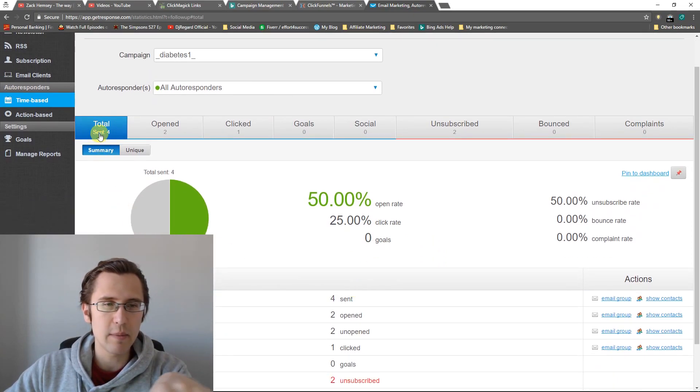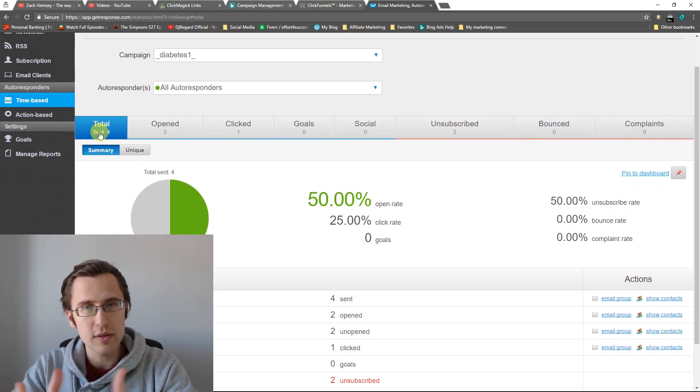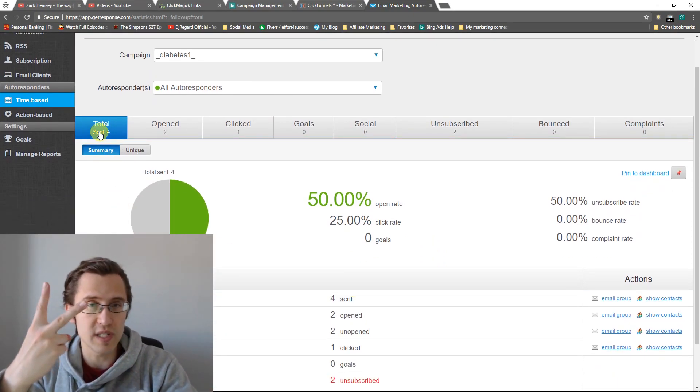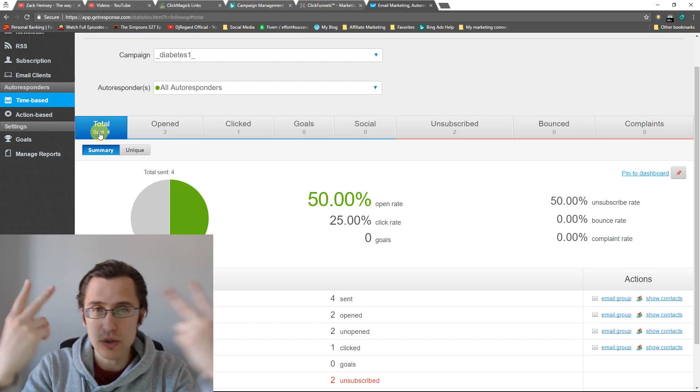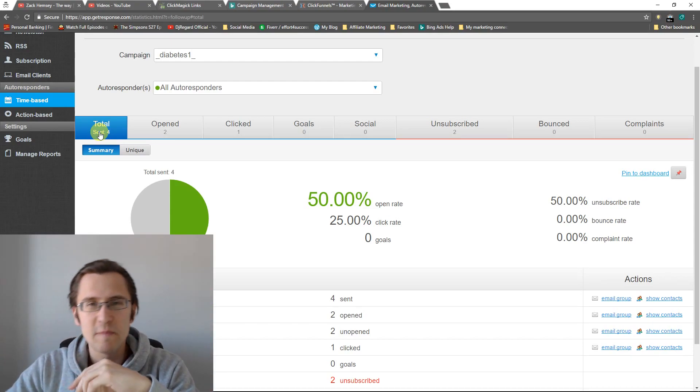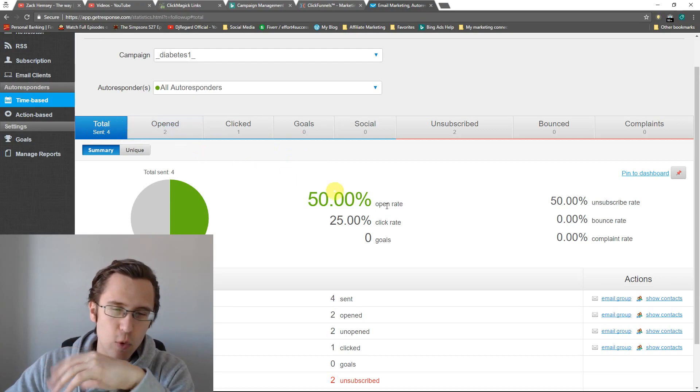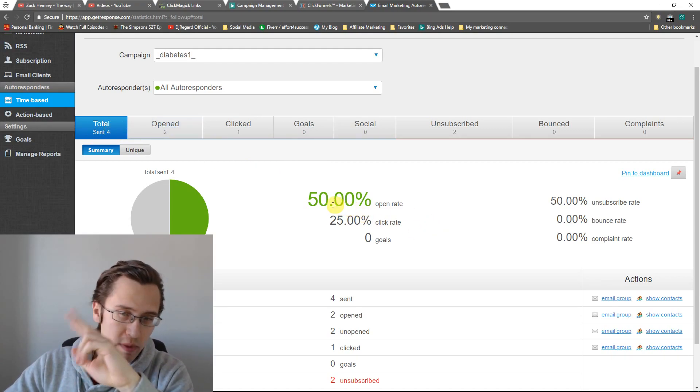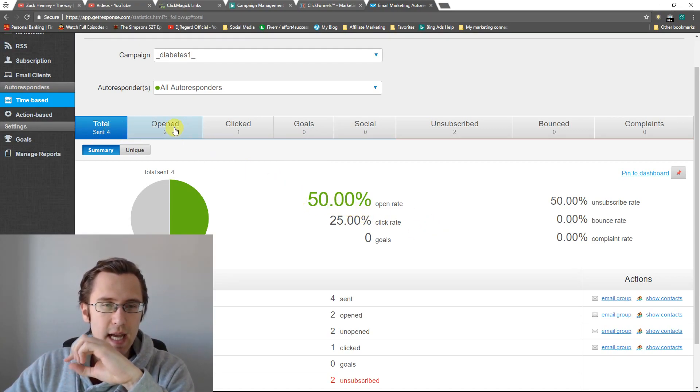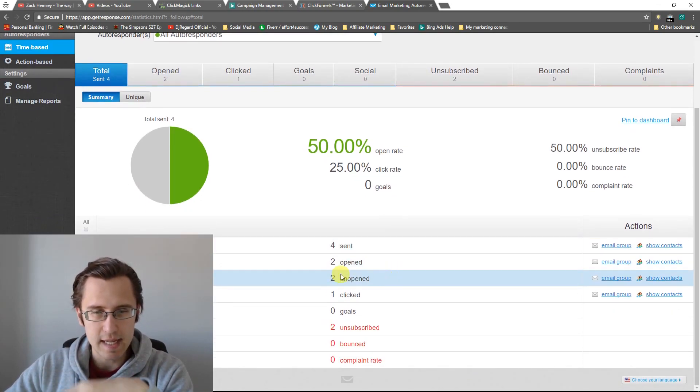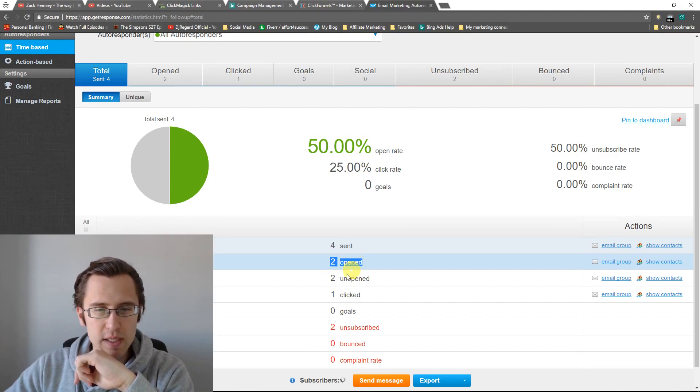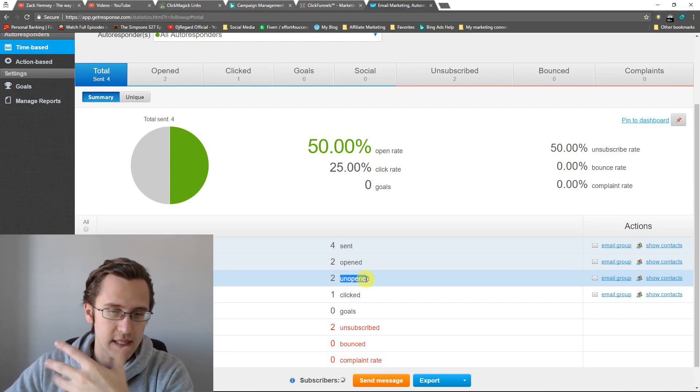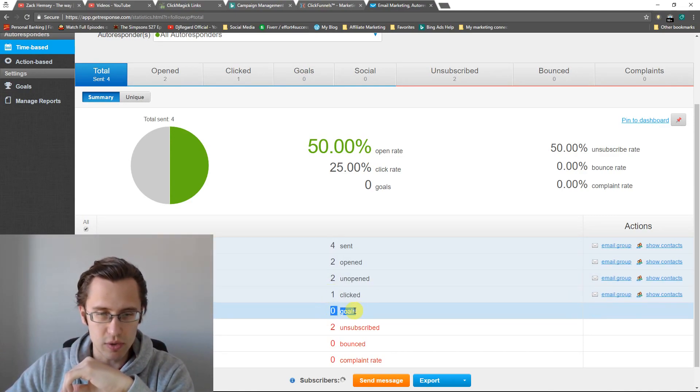So by the way, if you missed it, I went to statistics, I went to email analytics. And here I went to time-based autoresponders. Action-based are the ones that are conditional based, which we did not do. So I went to time-based and I will click on my campaign and just let it load a bit. And here it's going to tell you some statistics. So it's going to tell you how many emails were sent in total. So we had two autoresponders, we had two subscribers, two times two is four. So two emails were opened. So that's 50%.